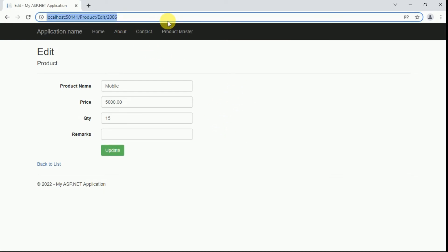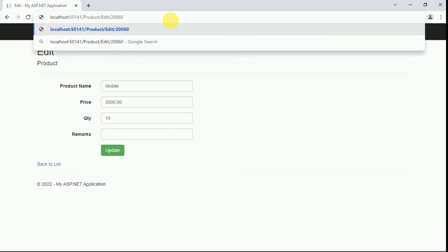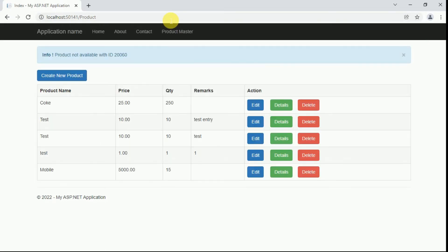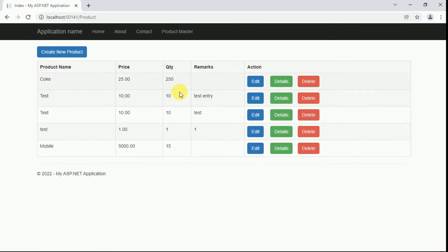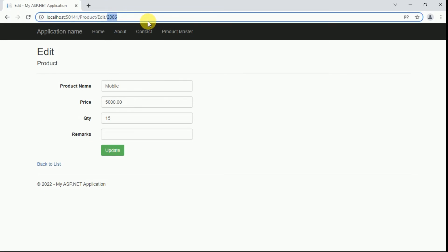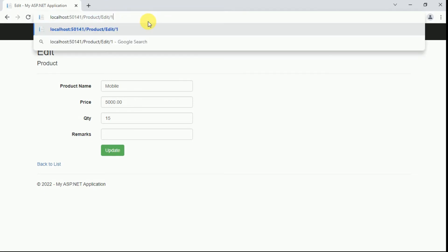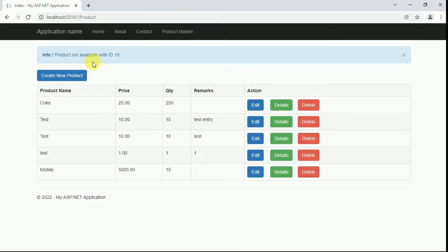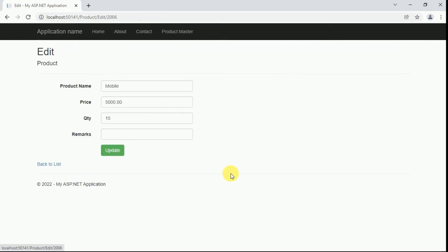Suppose we pass a product ID that is not available in the database. After entering and submitting, it shows 'Product not available with ID'. For example, entering ID 15 shows 'Product not available with ID 5'. This is how we can validate for non-existent products.